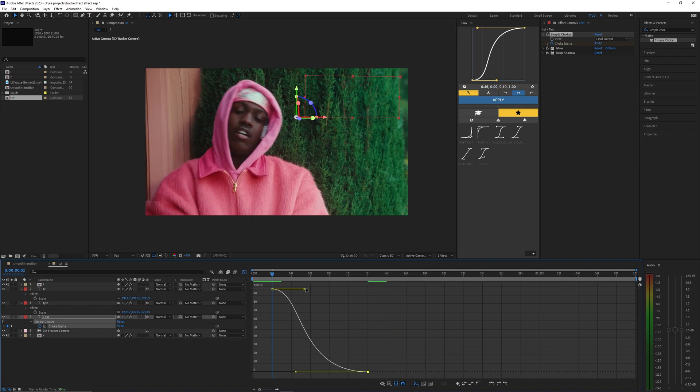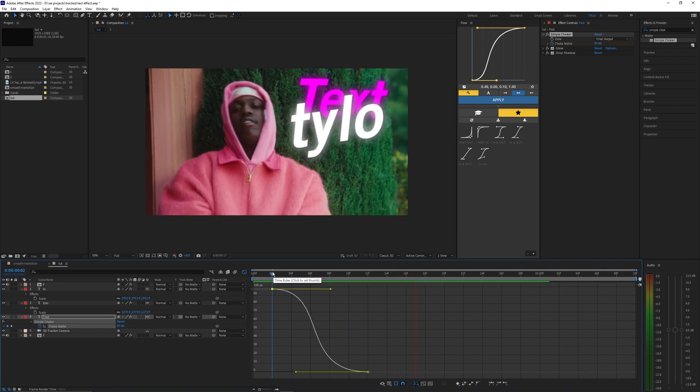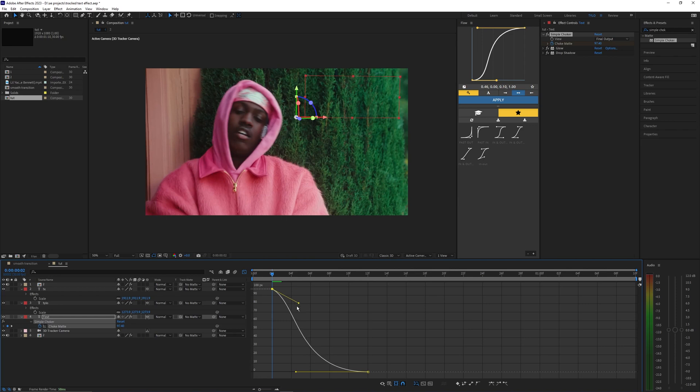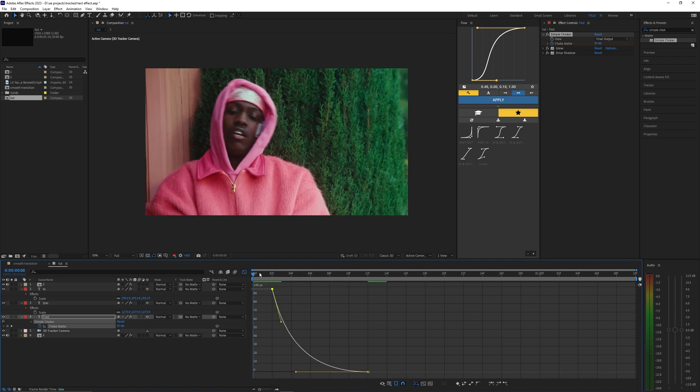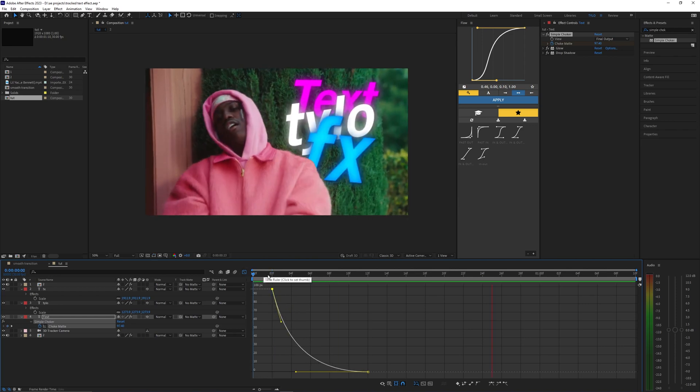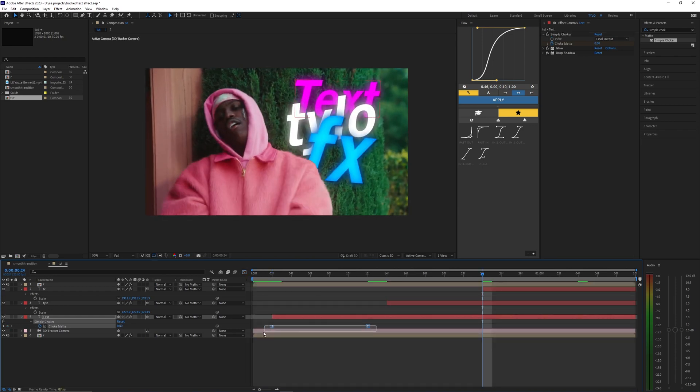I'm actually going to bring this point down like this. I think that will look a bit cleaner. I like how that's looking.